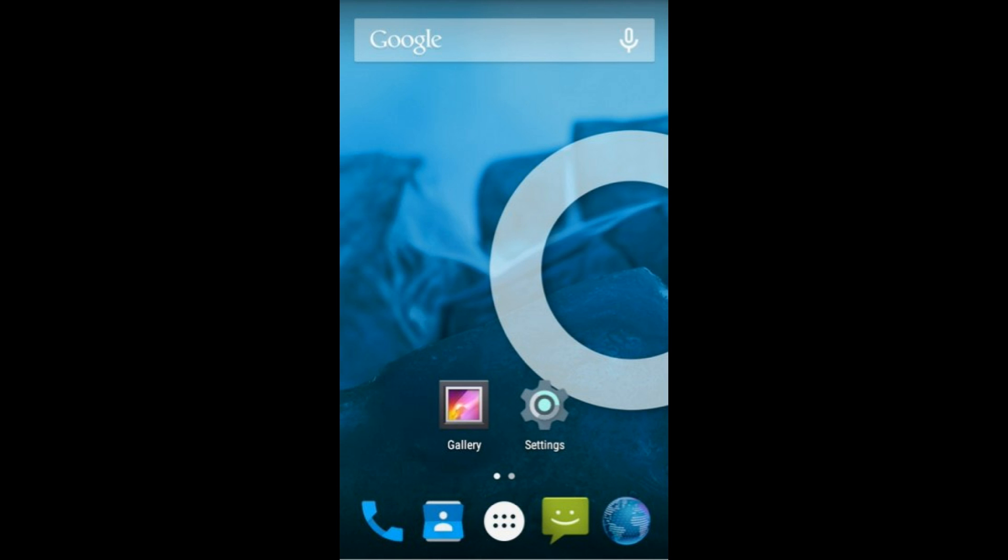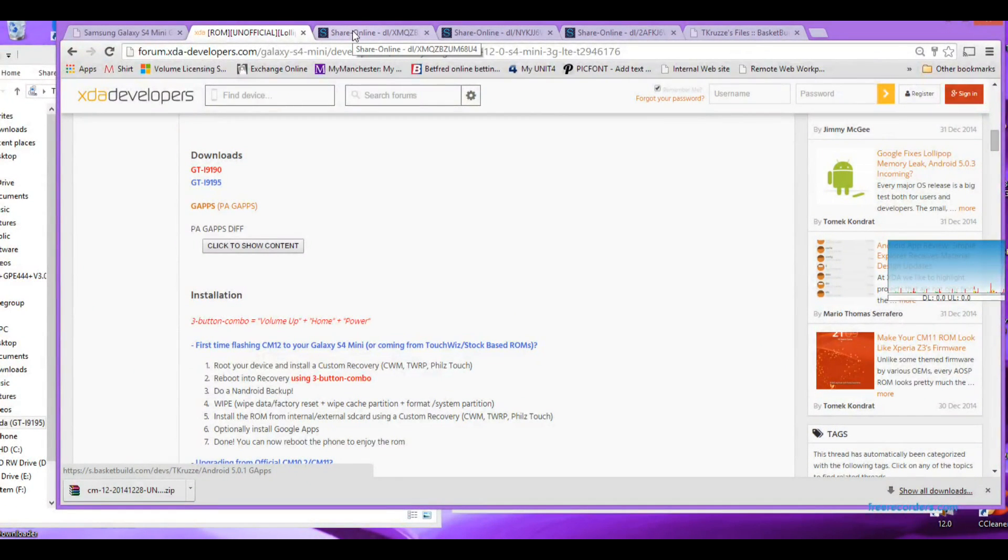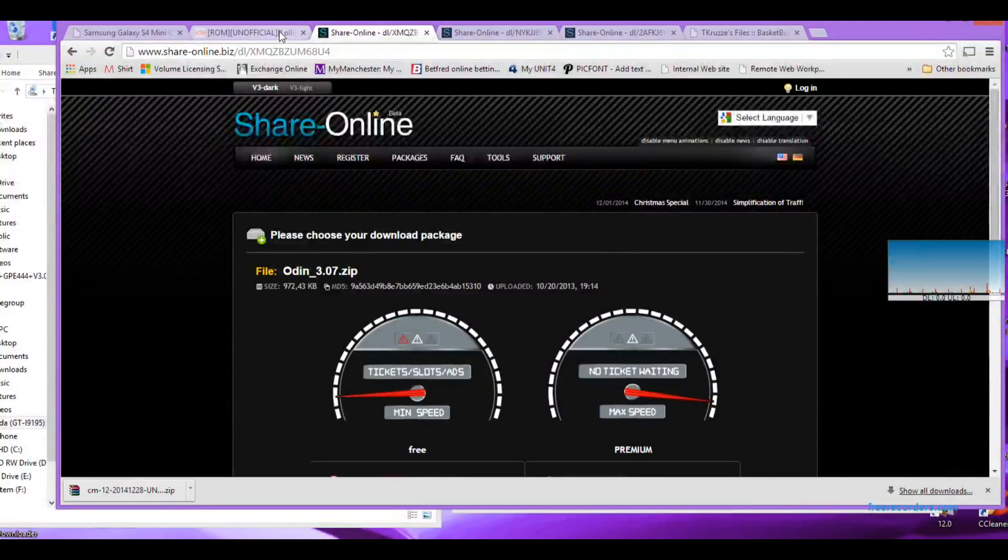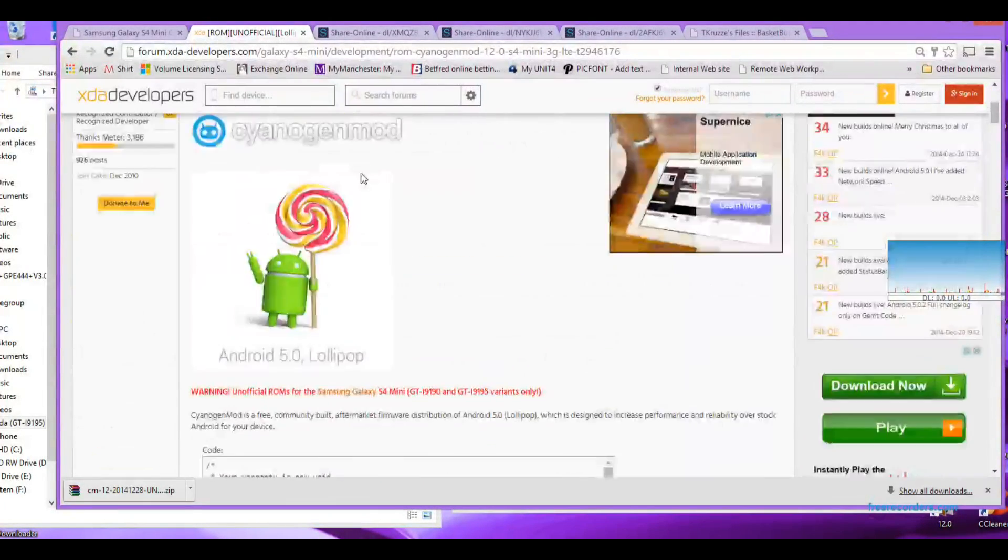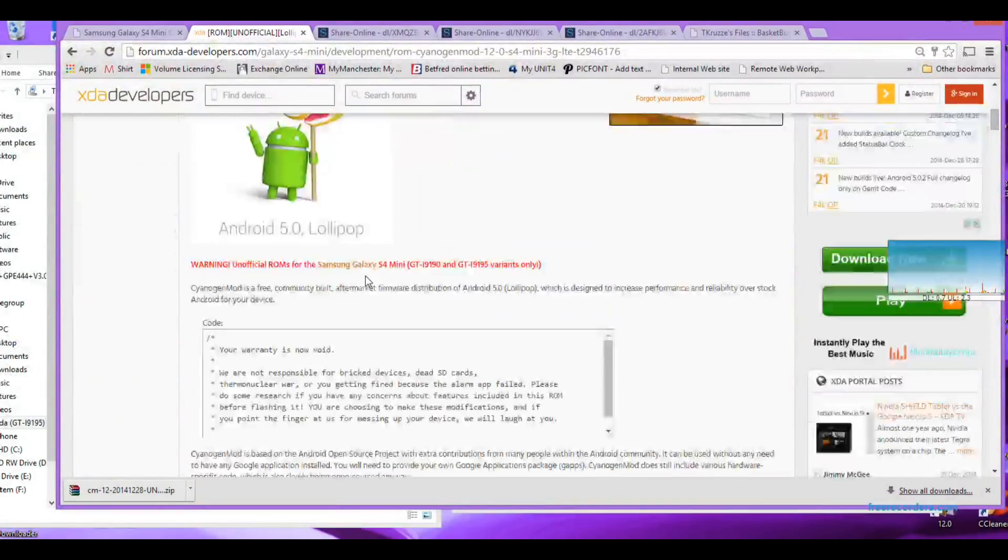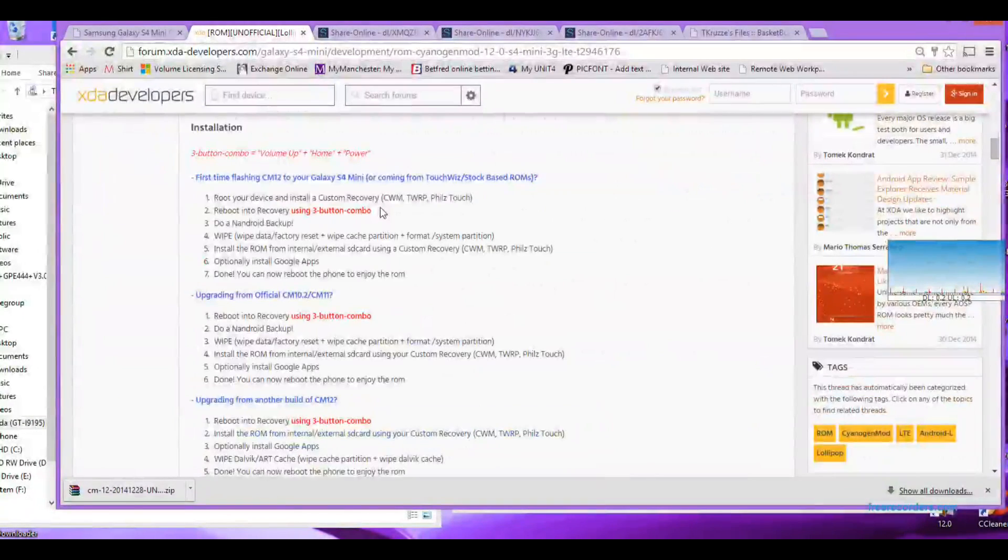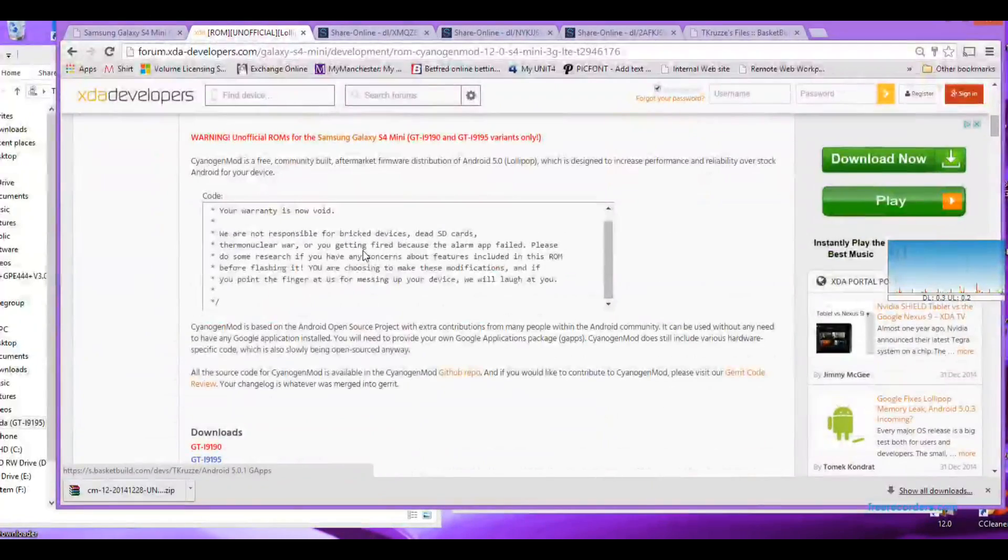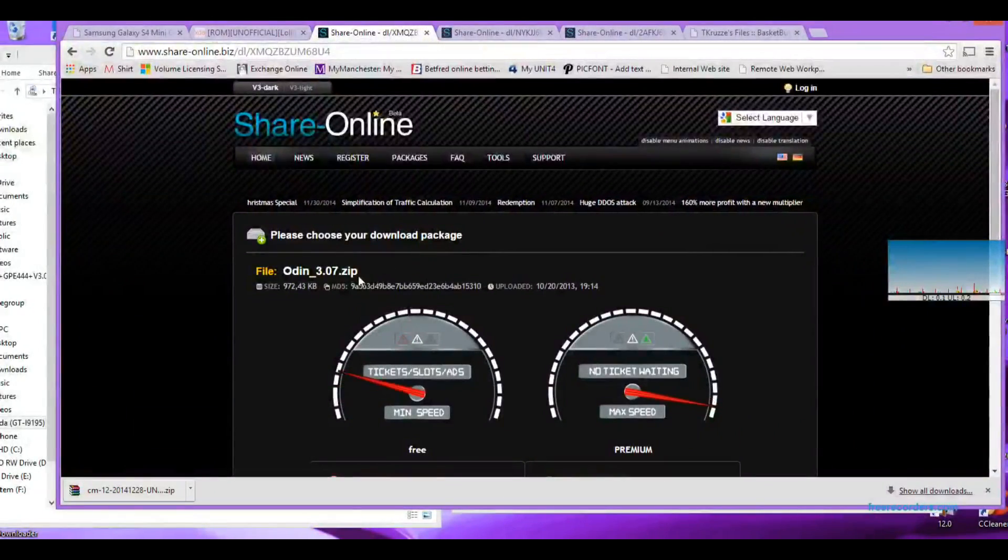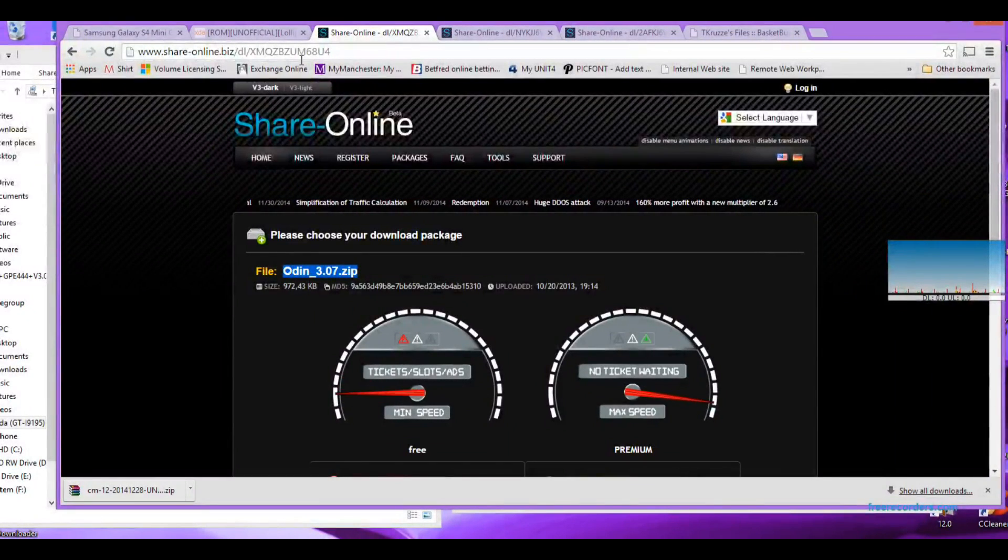So basically first things first, you need to get everything that you need and put it in a folder on your desktop. What you need is the official ROM from XDA. I'll leave the links in the video description for all these things. Get the one which is relevant to your device, so mine is the i9195. There is another variant.